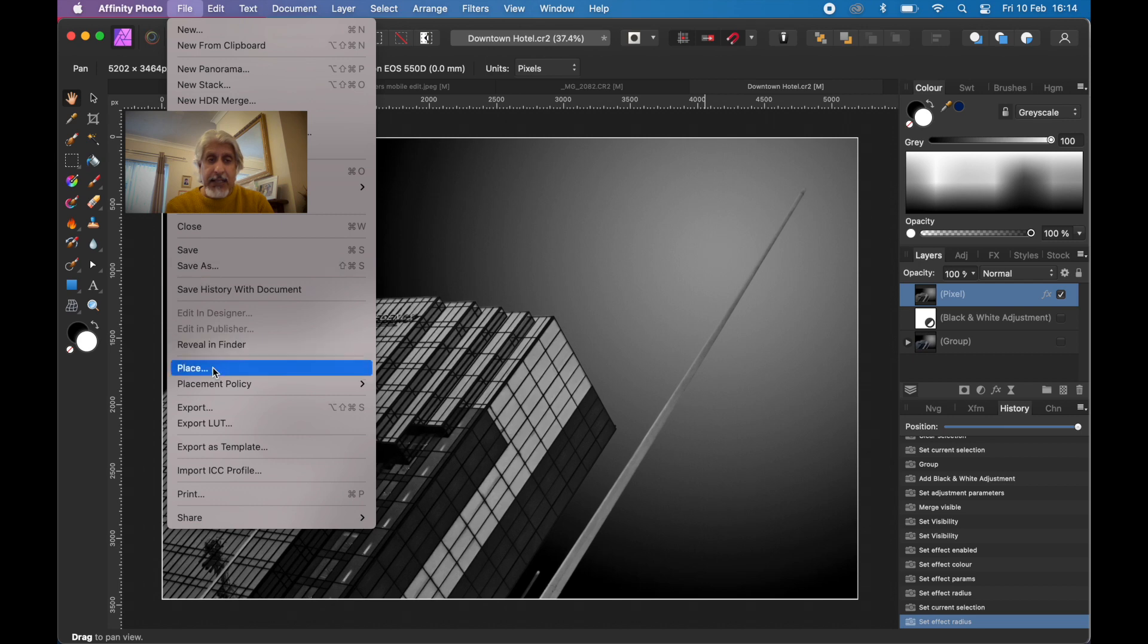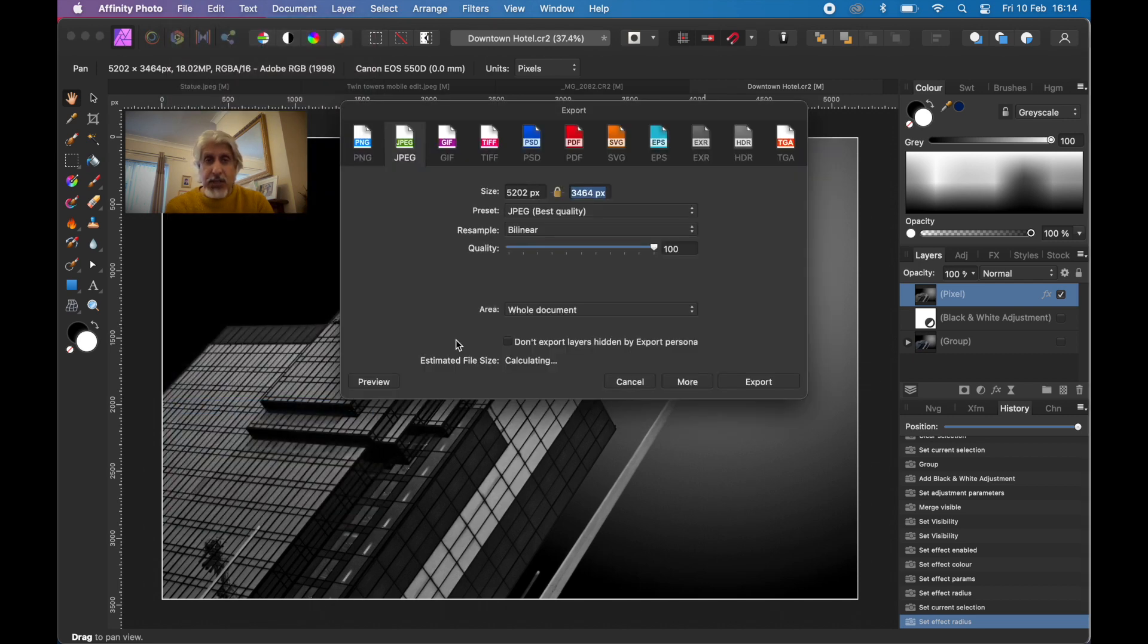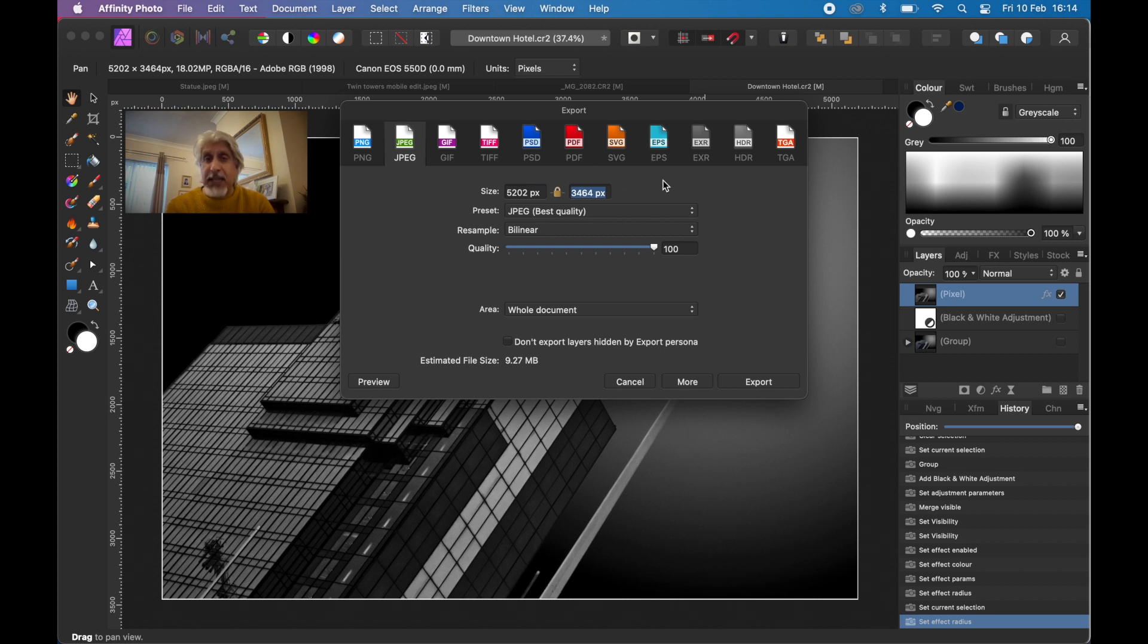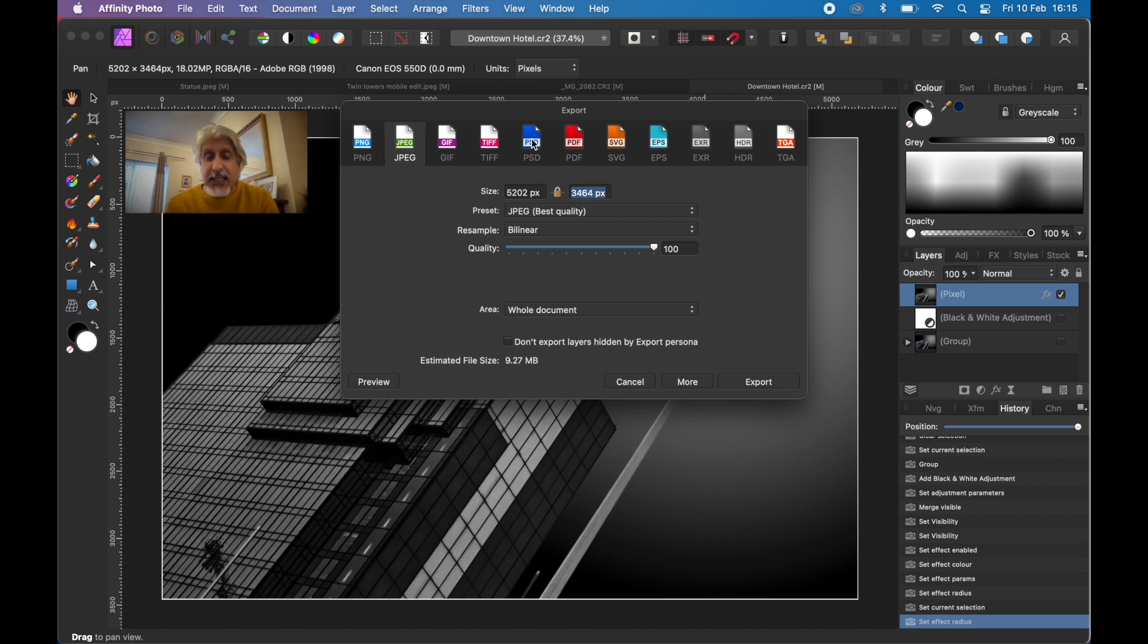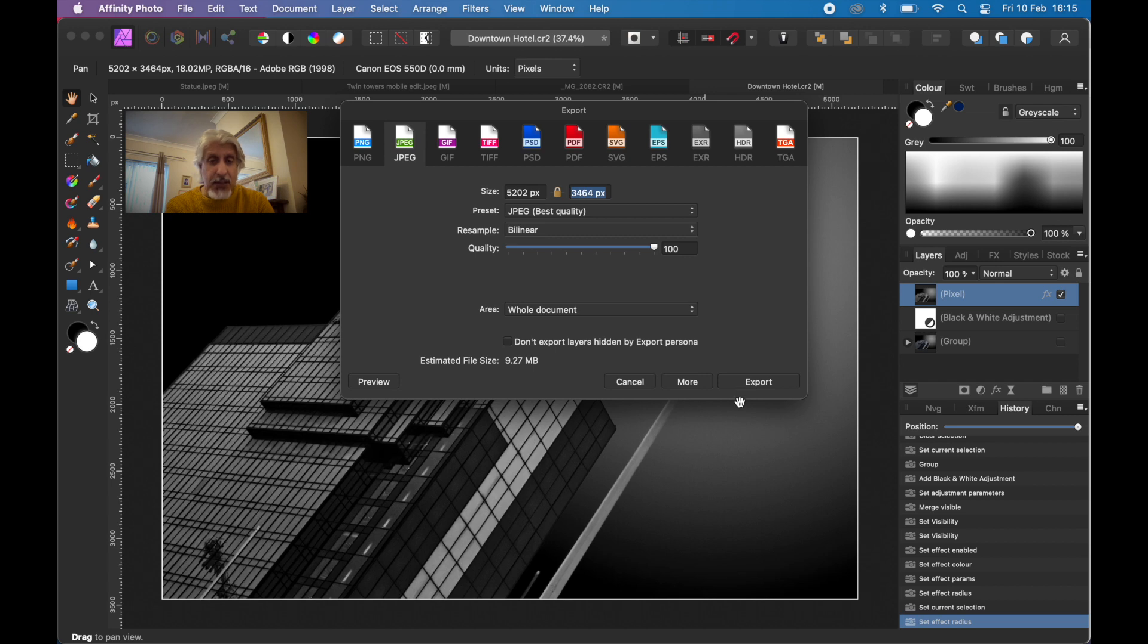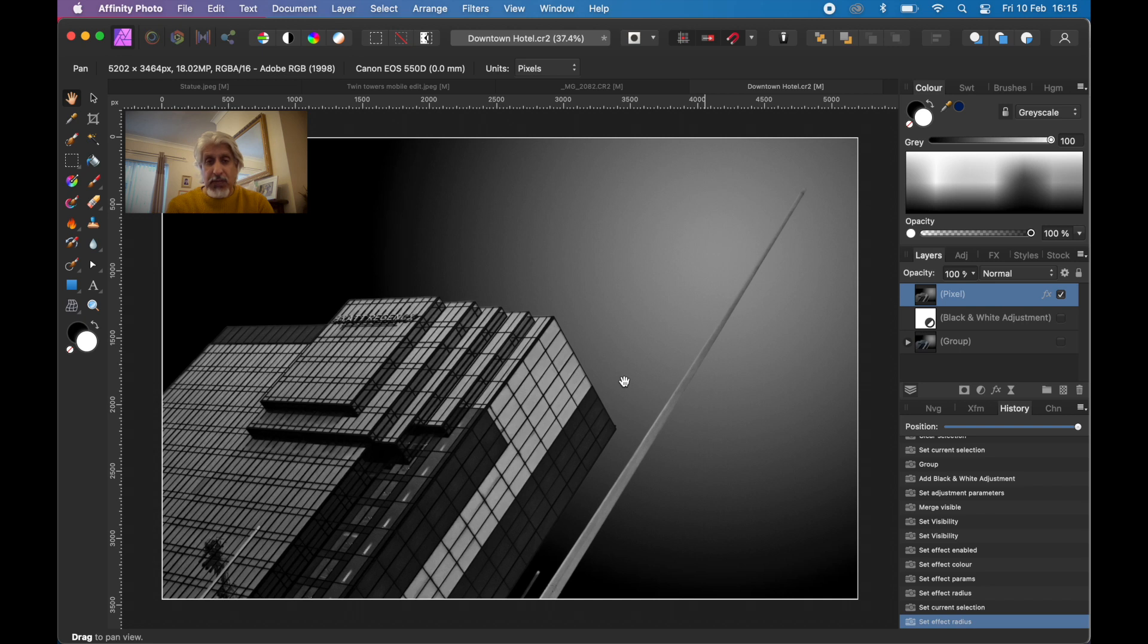File and export, then JPEG or PNG or even a TIFF if you're going to be printing, or a PSD file if you're going to be editing it in Photoshop or Lightroom. You can do any of those, but I'm not going to save it just yet. What I want to really just summarize...